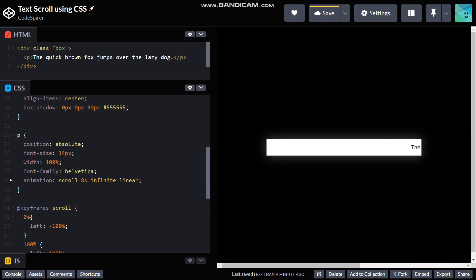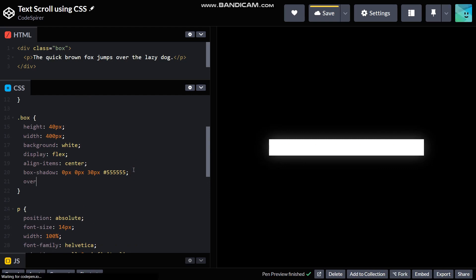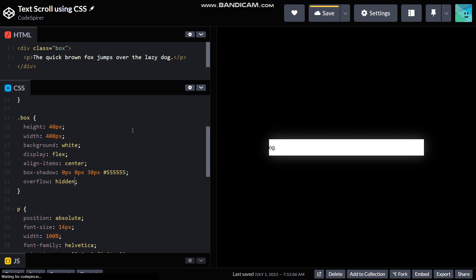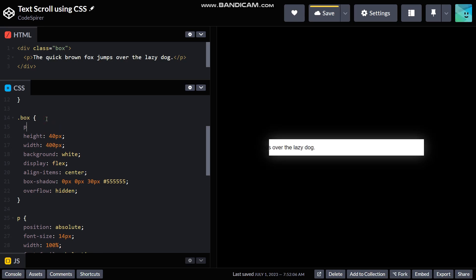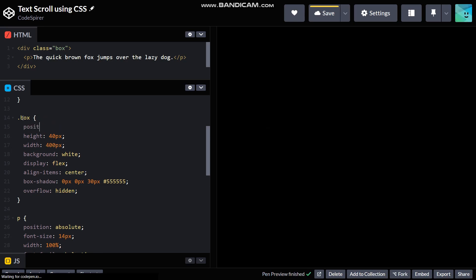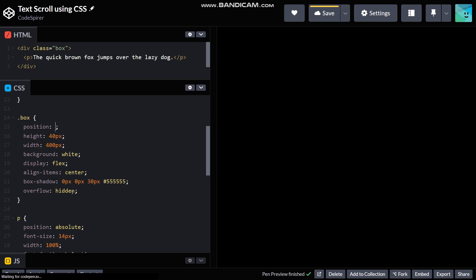And as for the overflowing issue, we can use overflow hidden, and it won't work like this because it isn't having a position relative. So when the paragraph is positioned relative to the box, it will abide by the rules of the box. So here if we put overflow hidden, the paragraph will be hidden when it's overflowing after the box.